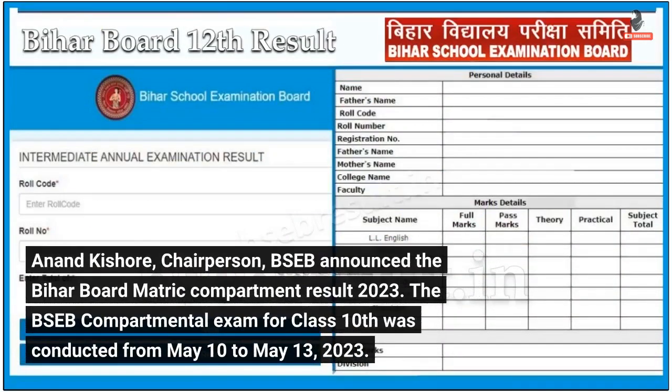Anand Kishore, Chairperson, BSEB announced the Bihar Board Matric Compartment Result 2023. The BSEB Compartmental Exam for Class 10th was conducted from 10th May to 13th May 2023.